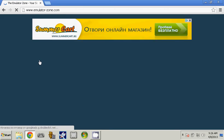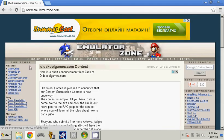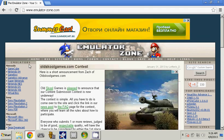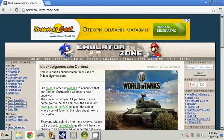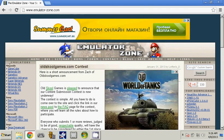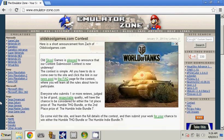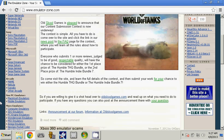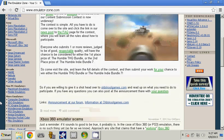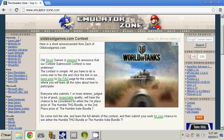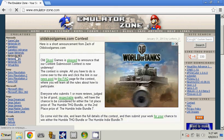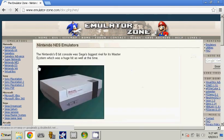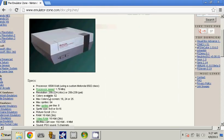And here you will see a lot of things, but we are interested in the emulators. In this section there's Nintendo, Sony, Microsoft, Sega, Arcade, Non-PC emulators, and more emulators. You click on Nintendo.